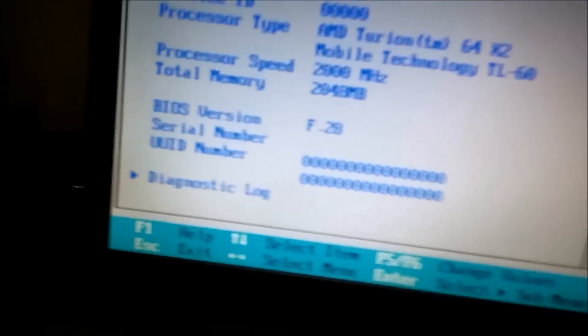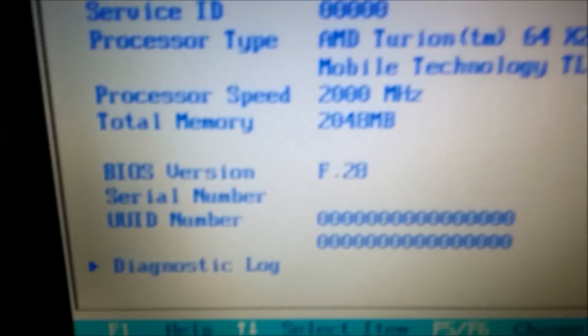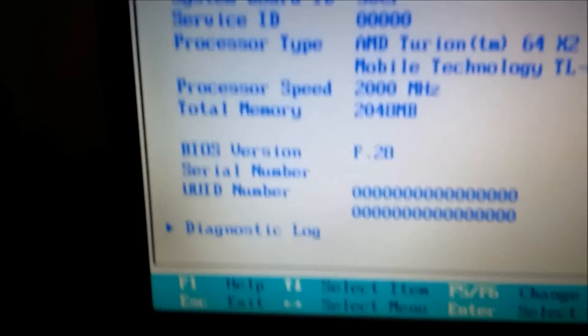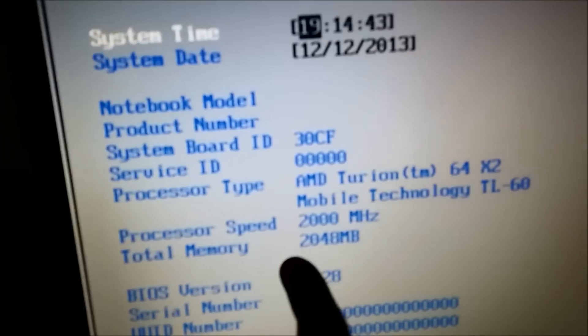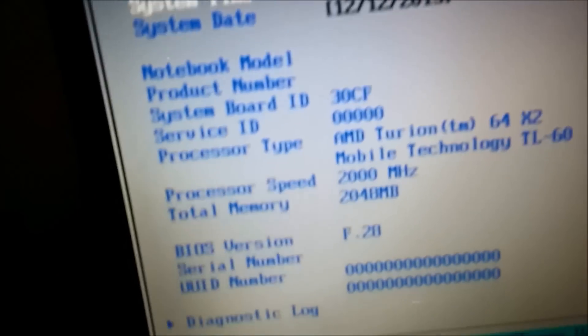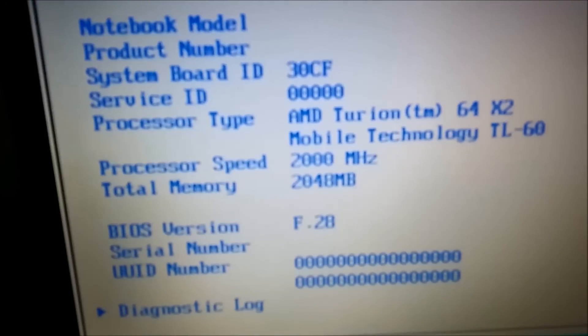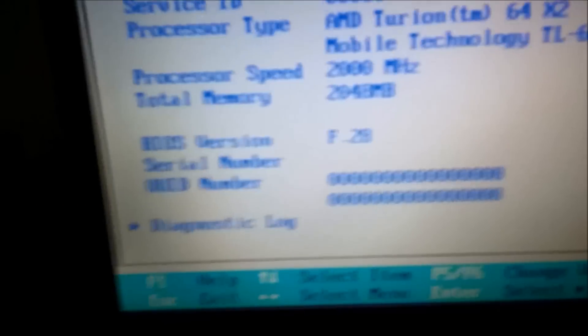My BIOS version is F.28. So, here, total memory, this is my system RAM, two gigs of RAM.